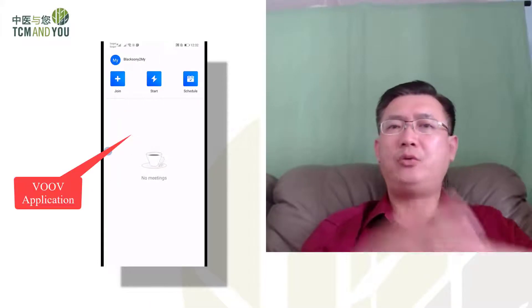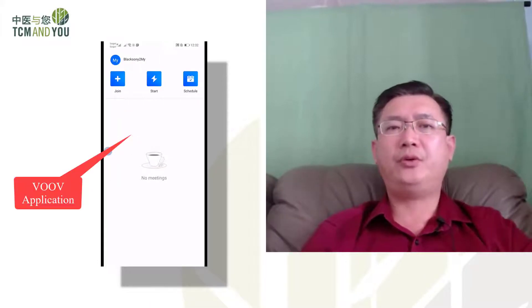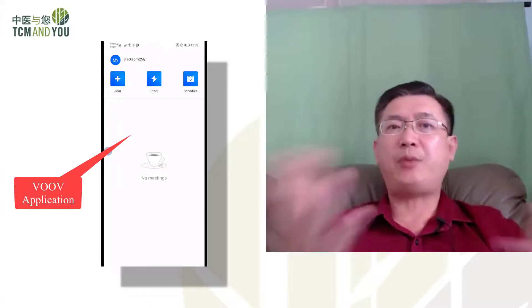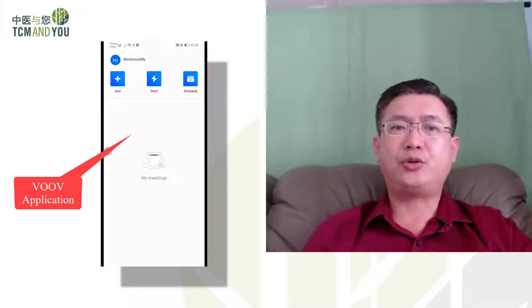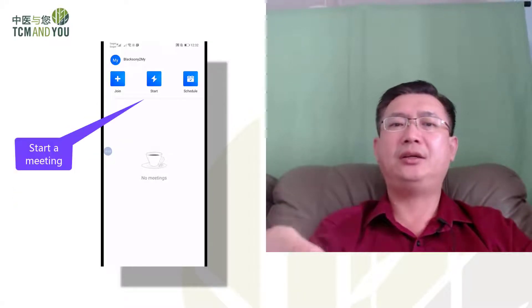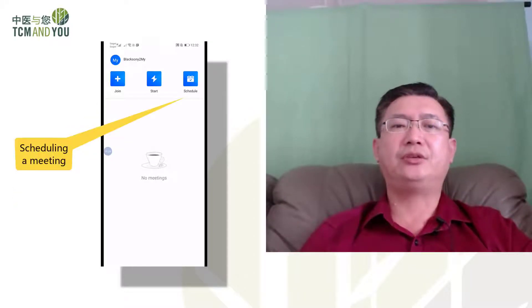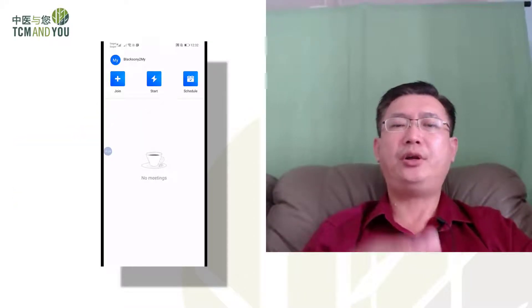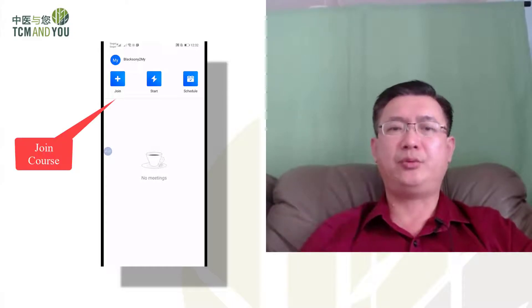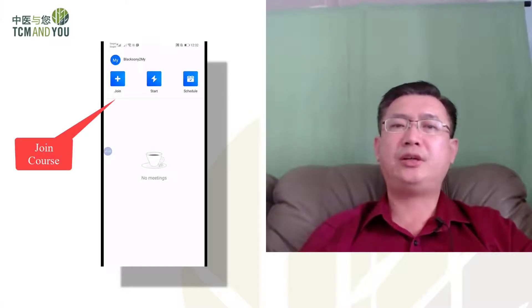So now we are in the VOOV application. In this application, you see three buttons: Plus, Thunder, and scheduling — to join, to start a meeting, or to schedule a meeting. So let's join a meeting.